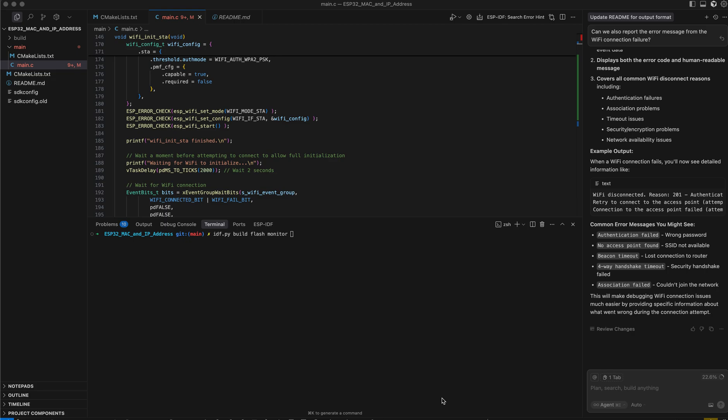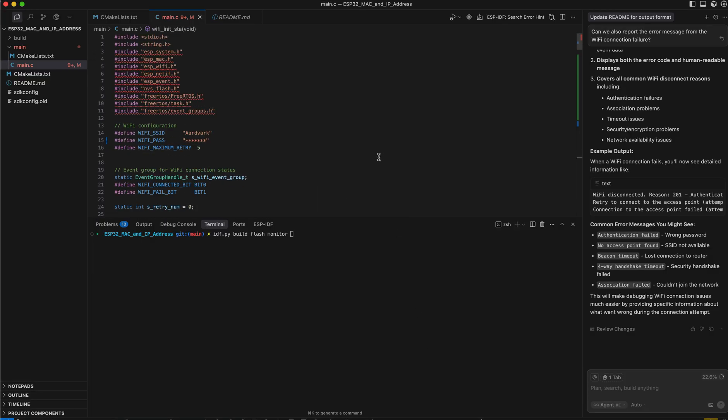Okay, today's video is to discuss a little utility that returns the MAC address and the IP address of an ESP32. And this is the code here.